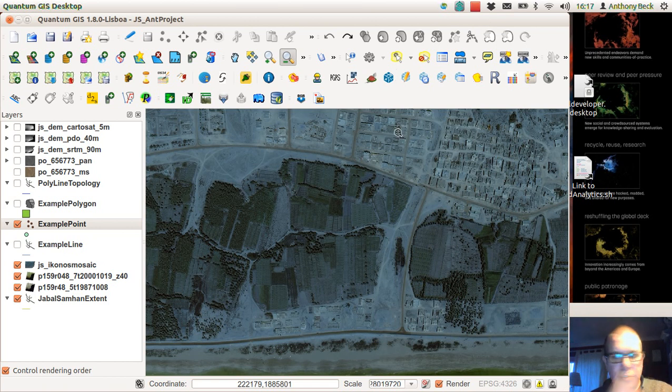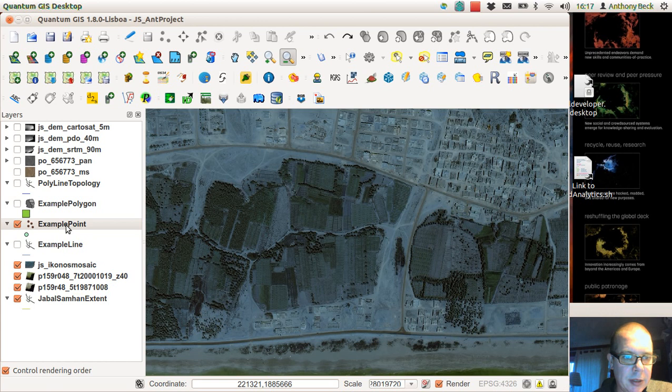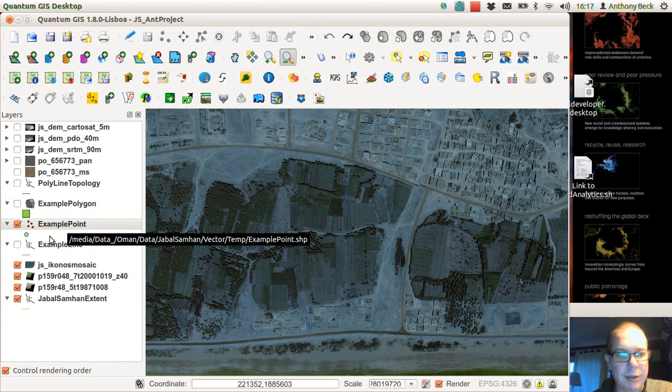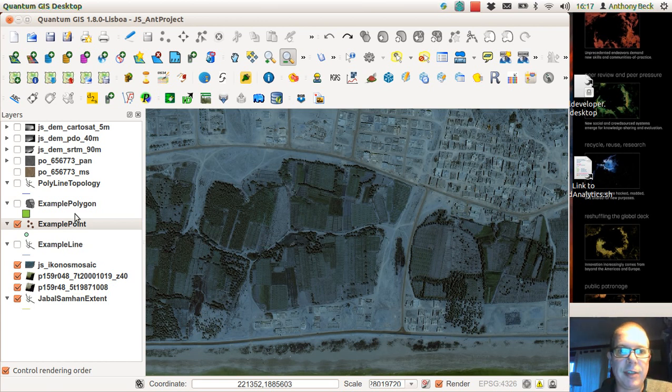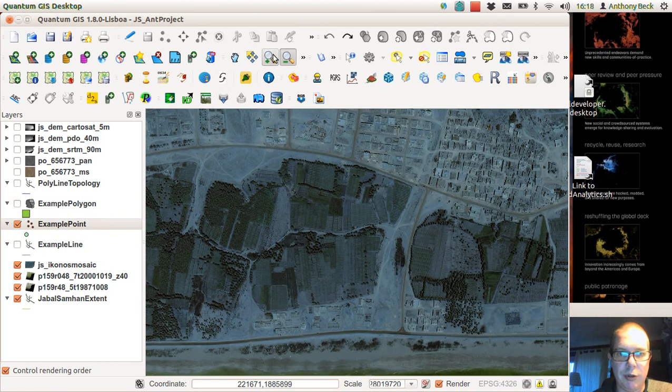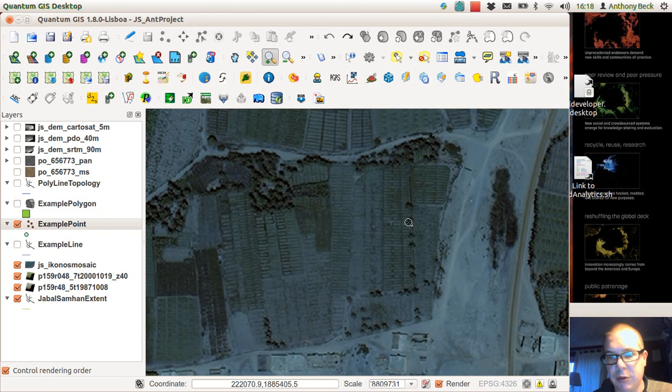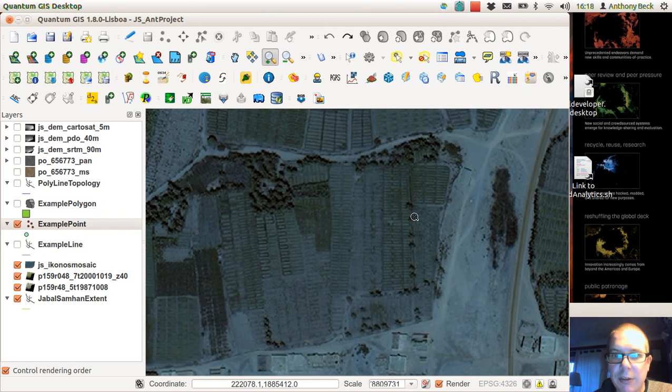Okay, this is to do with digitizing point features. I created an example point file vector layer and have added it to the drawing, and what we'll do is we'll capture these trees which are in these fields here.